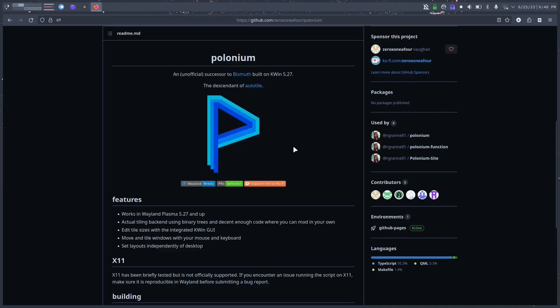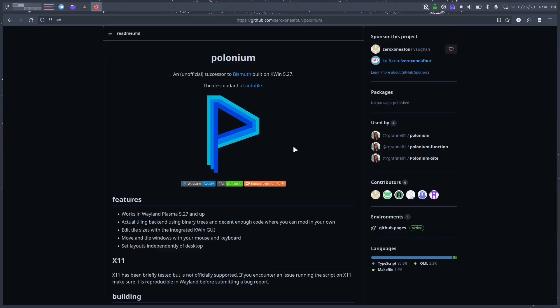With that, let me introduce you to Polonium. Polonium is the unofficial successor to Bismuth. Just as Bismuth was specifically for Xorg and didn't work well on Wayland, Polonium is specifically for Wayland. It has been tested briefly on X11 but it's not officially supported — developers are definitely going the Wayland route. Polonium definitely has a lot of work to do, but for how new it is, it's good enough for me to use and stick with Plasma for a while.